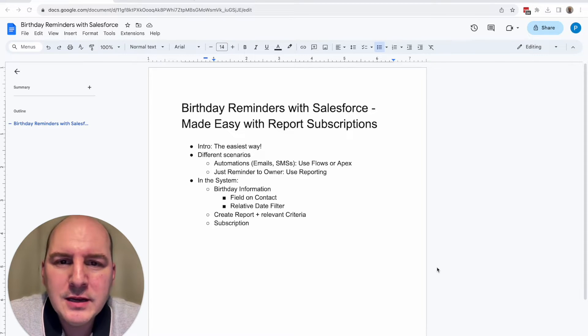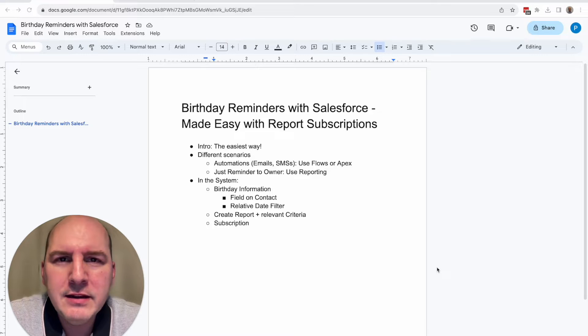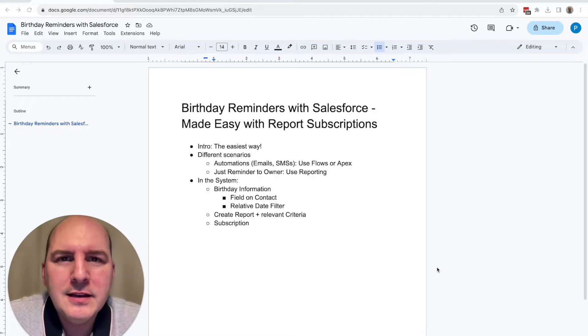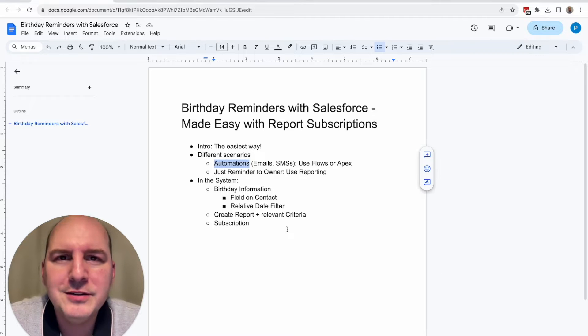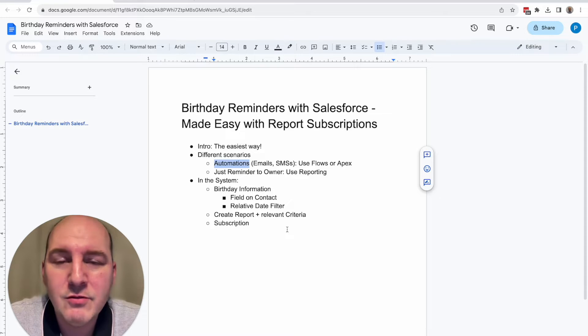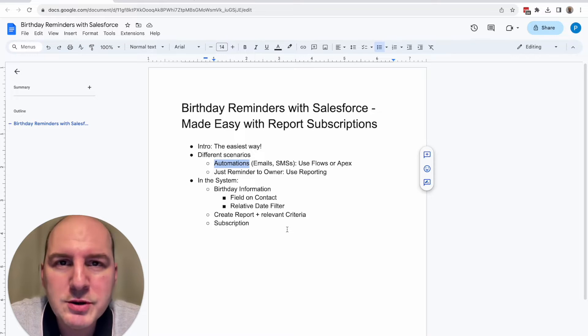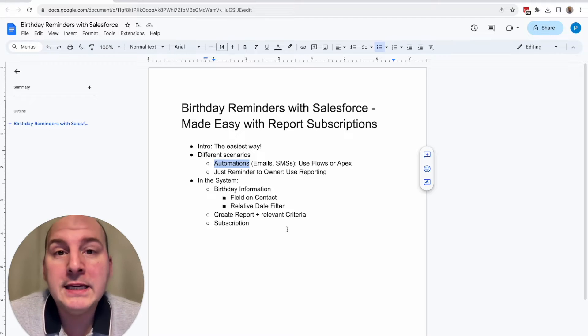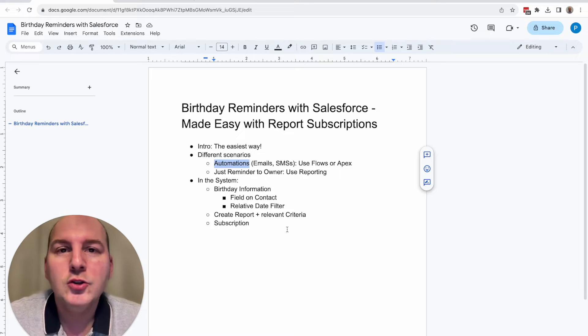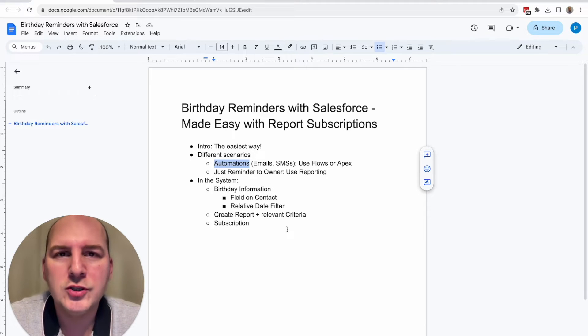Let's see how we can facilitate this in Salesforce by using simply reporting and together with a subscription functionality in order to just send out birthday reminders to account owners.